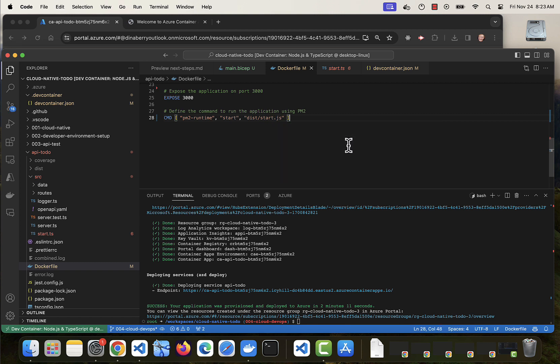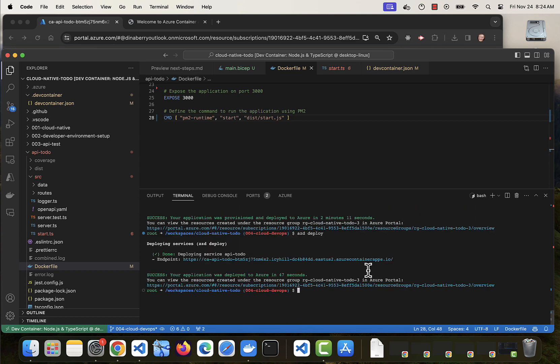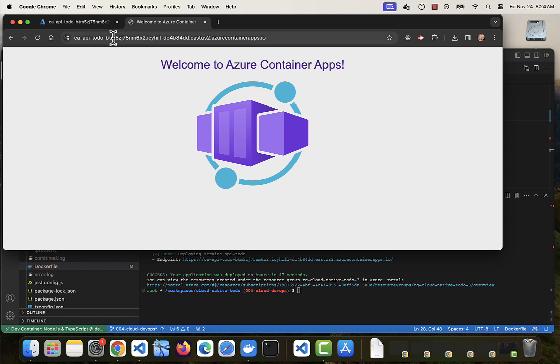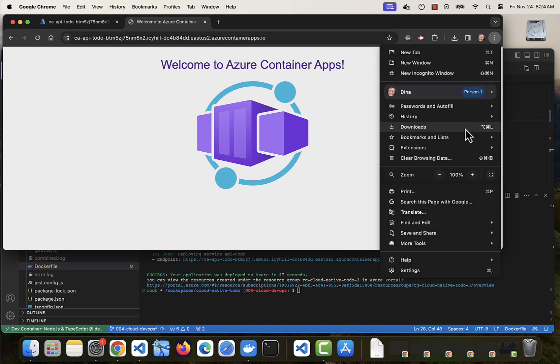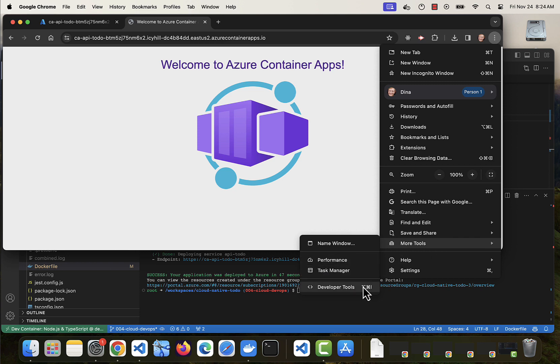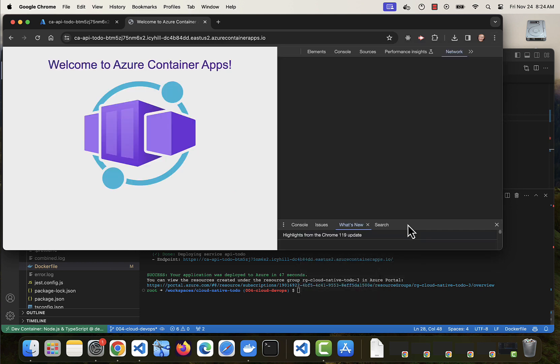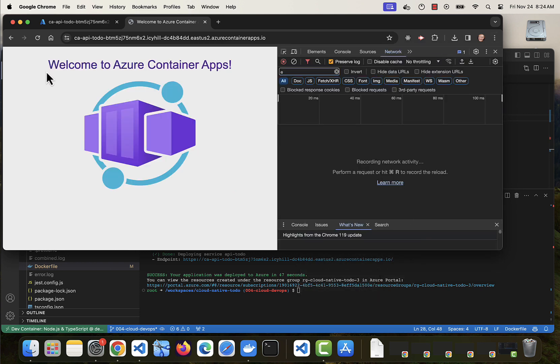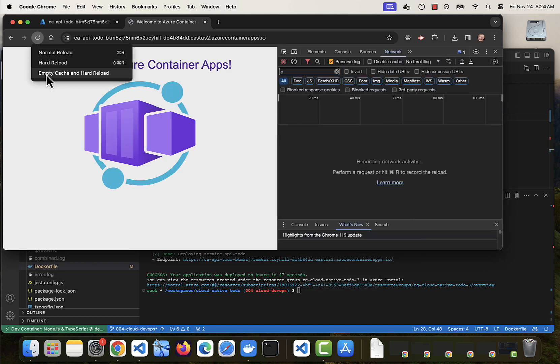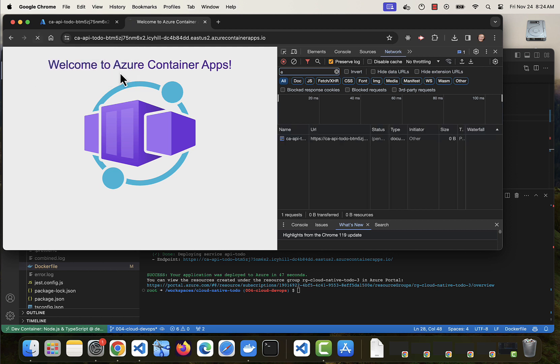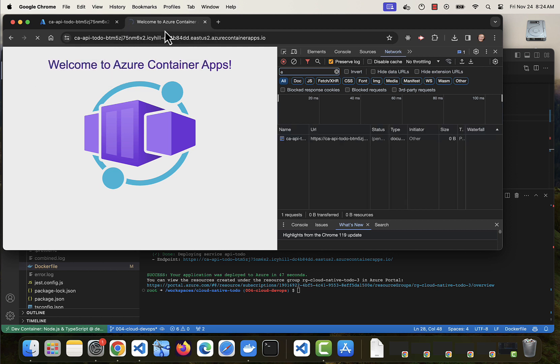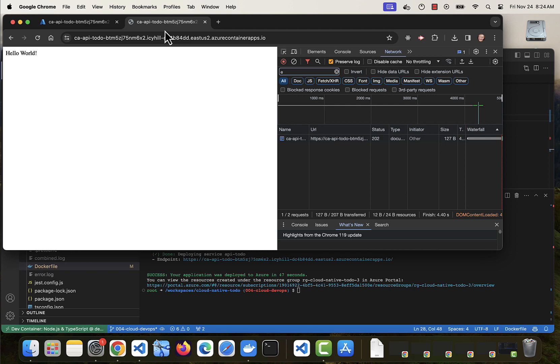And since our resources are already packaged and provisioned, this time we just need to deploy the code. And let's clear the cache. And that is our app. Yay!